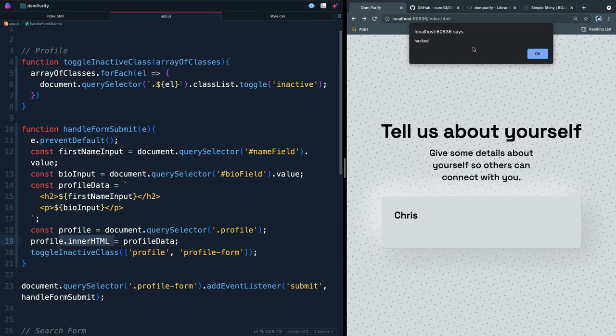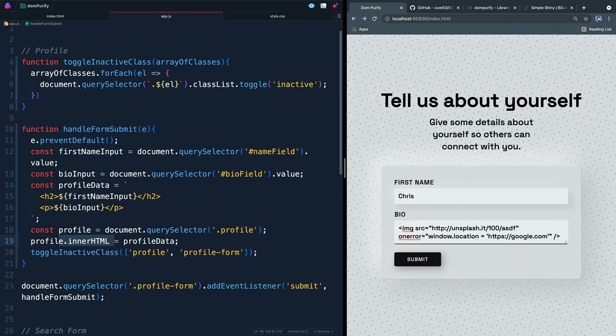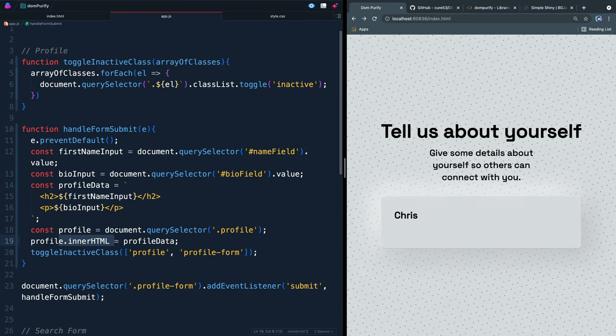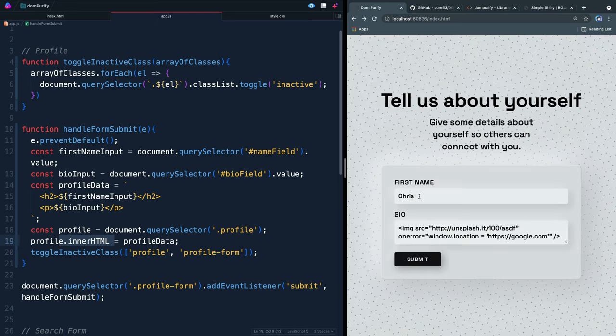Obviously they could do way worse things than just say hacked. For instance, they could come in here and they could write a script where whenever the image doesn't load properly, it changes the URL where the user is going. So if I come in here, hit submit, it doesn't load. It's now going to redirect me to Google instead of the site that I was supposed to be on. You don't want to let users write HTML on your page because they can write malicious code if they know what they're doing.